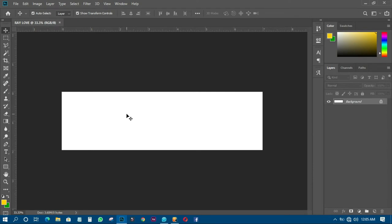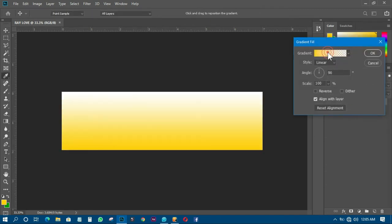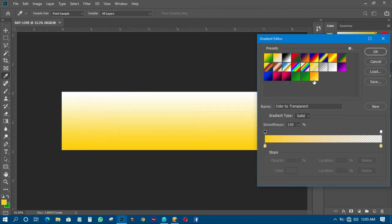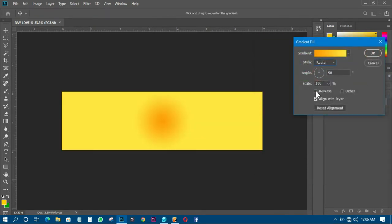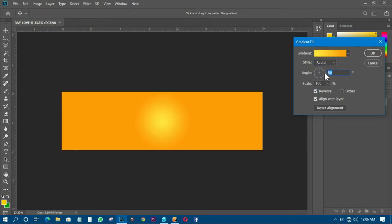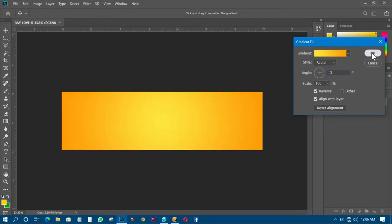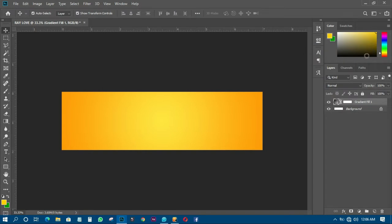The next thing I have to do is to create a background, so I'll click on my adjustment layer and add a gradient to it. I'll choose this particular gradient, click OK, change the style to regular, reverse it, and change the angle to 30. Then I'll click OK.